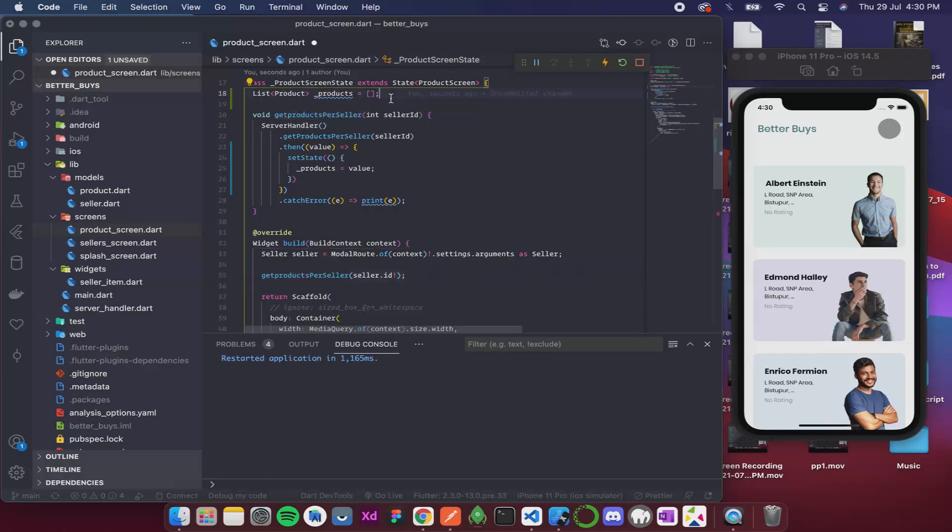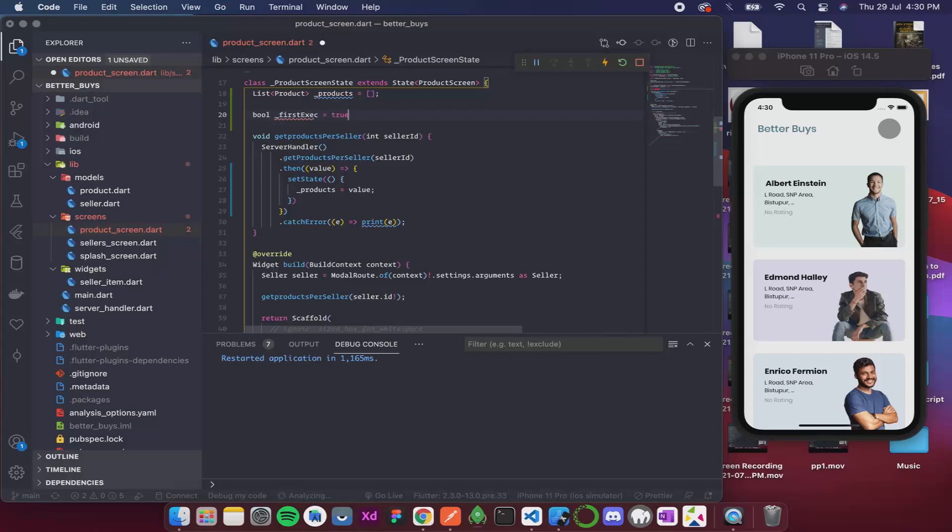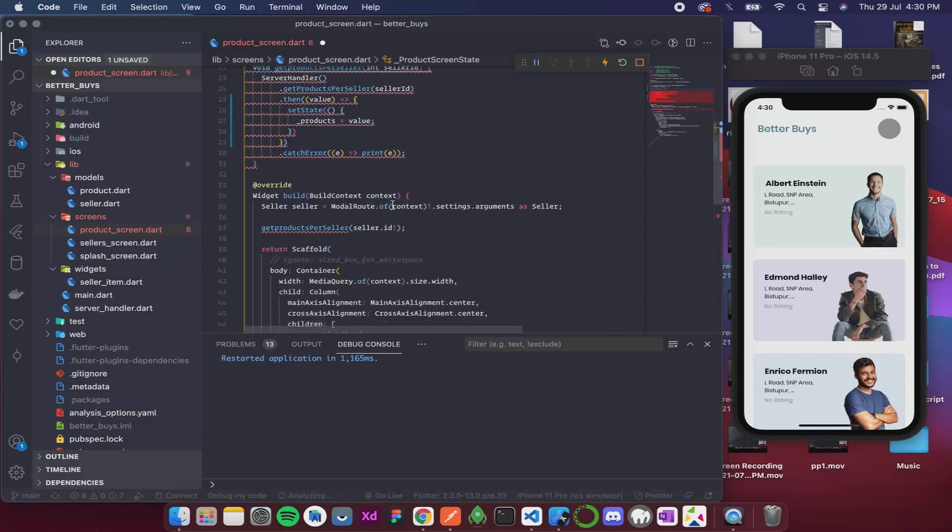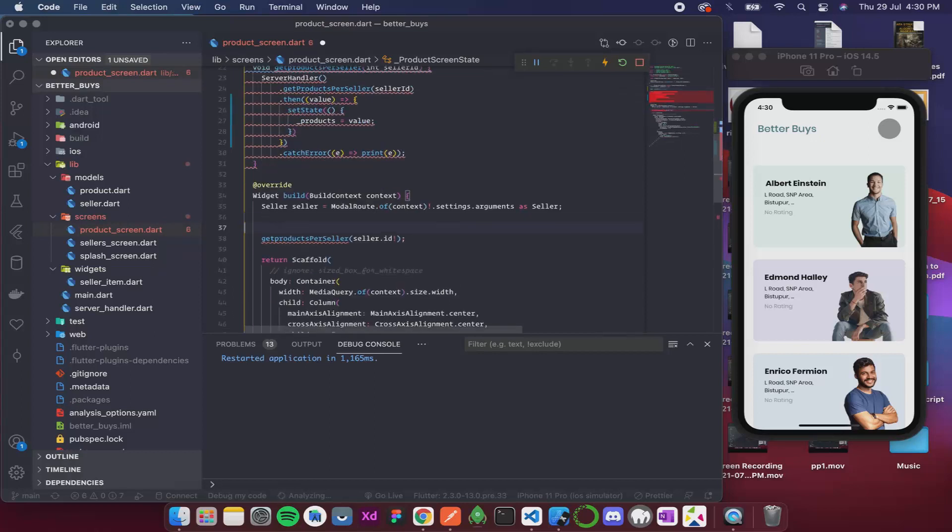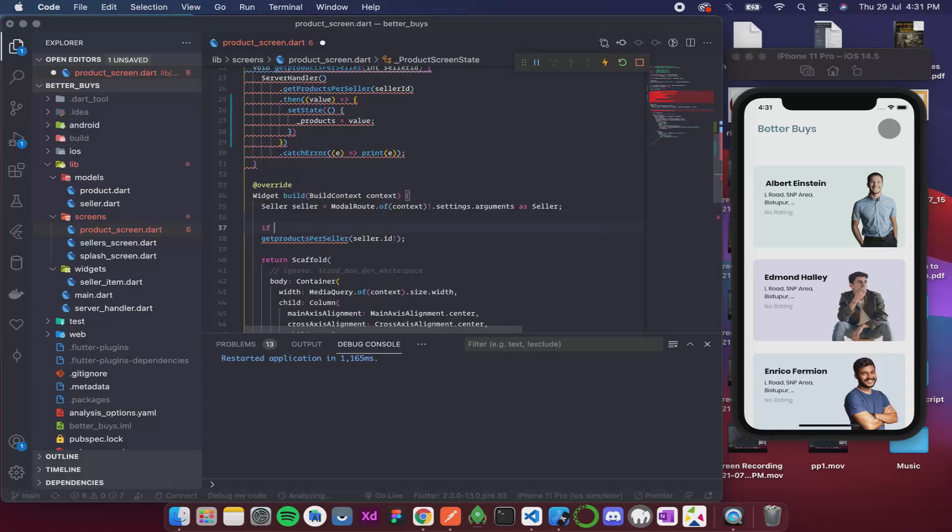So for that I'll create another boolean variable, so bool firstExec and this is true. If firstExec is true then only we call this function getProductsPerSeller.